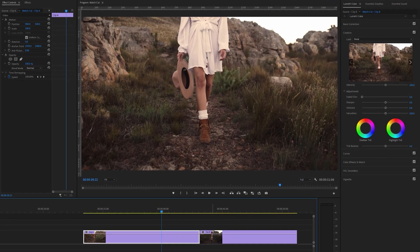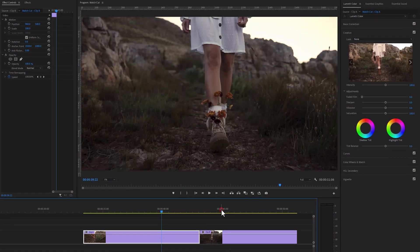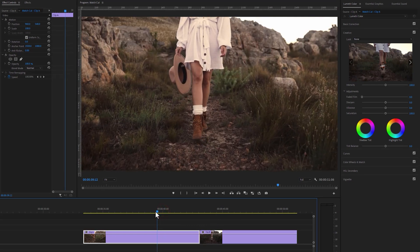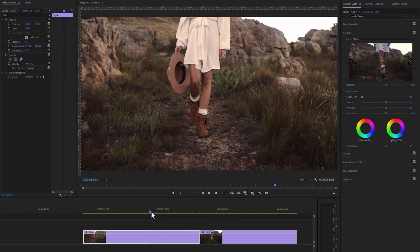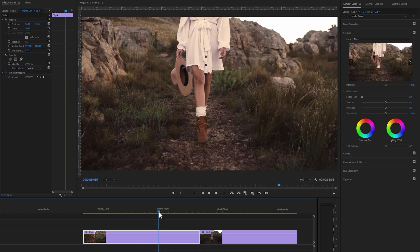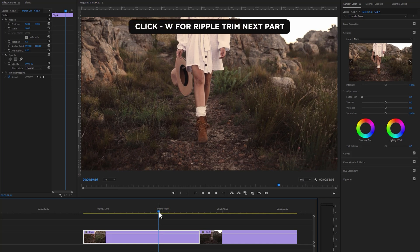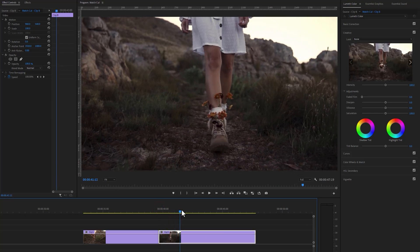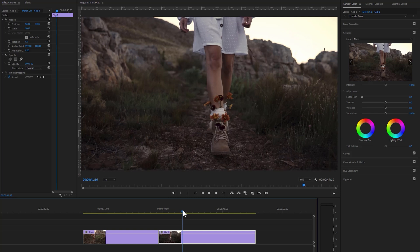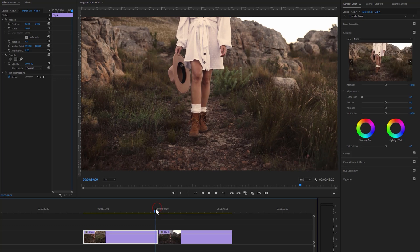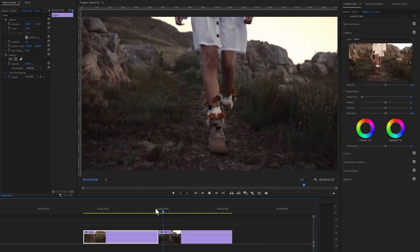Let's see how to match movement, object, and sound. I've already imported two clips into the timeline — these two clips have similar movements and objects. First, adjust the movement between the clips. Find the frame where you need to cut the first clip. I'm making a cut when the right leg is moving forward, using the shortcut Ripple Trim Next Part, which is W. For the second clip, find a similar movement using Ripple Trim Previous Part, which is Q. The movement is now perfectly matched.